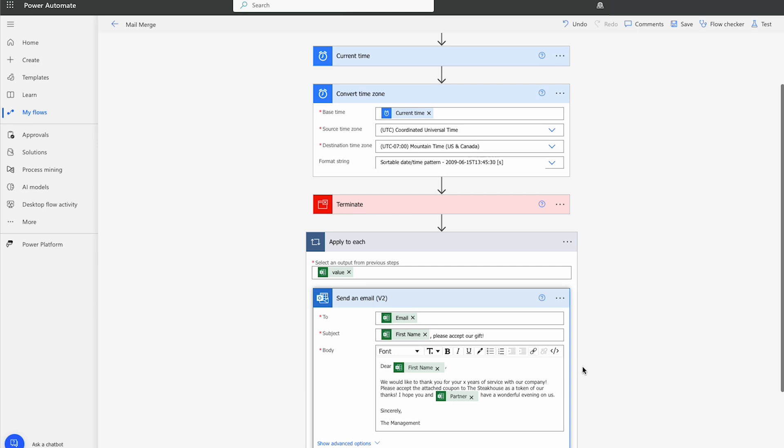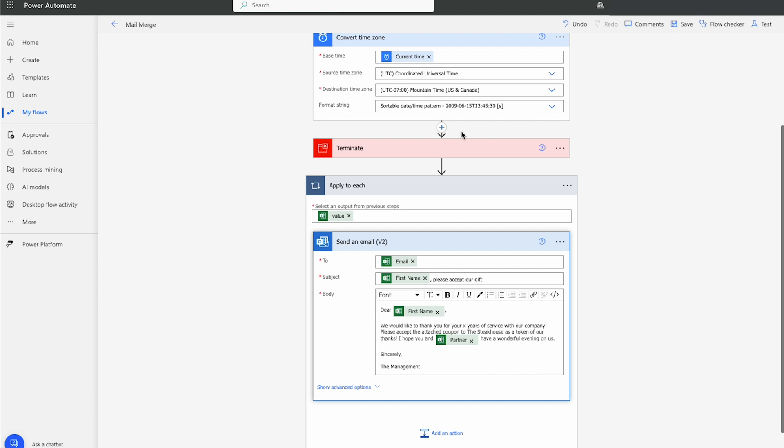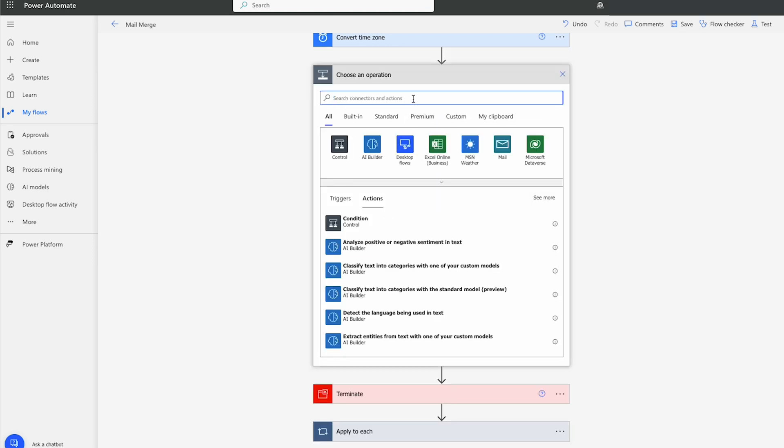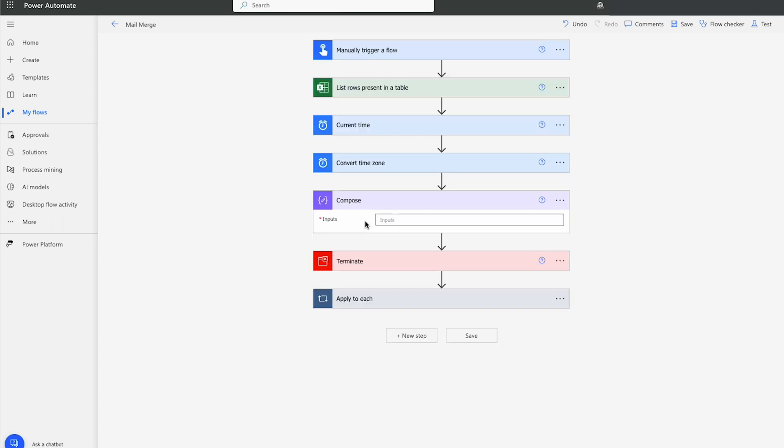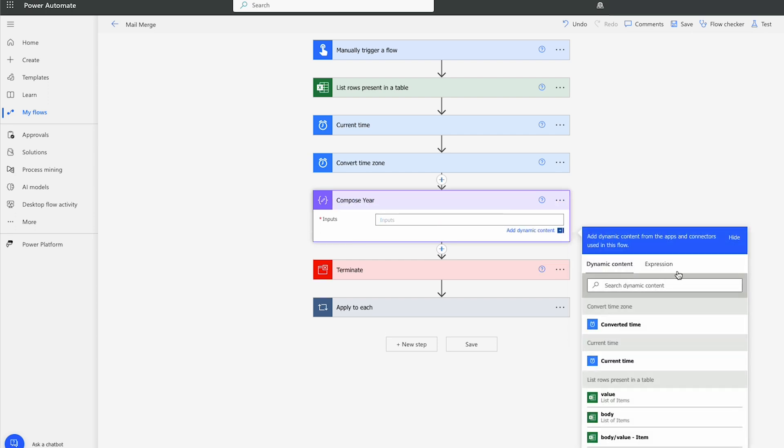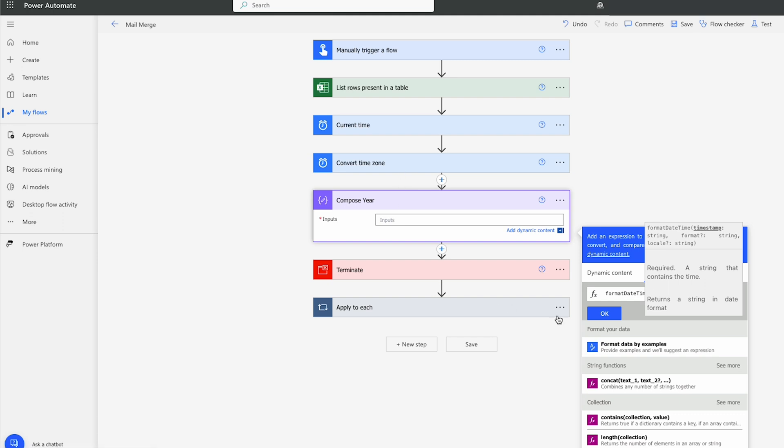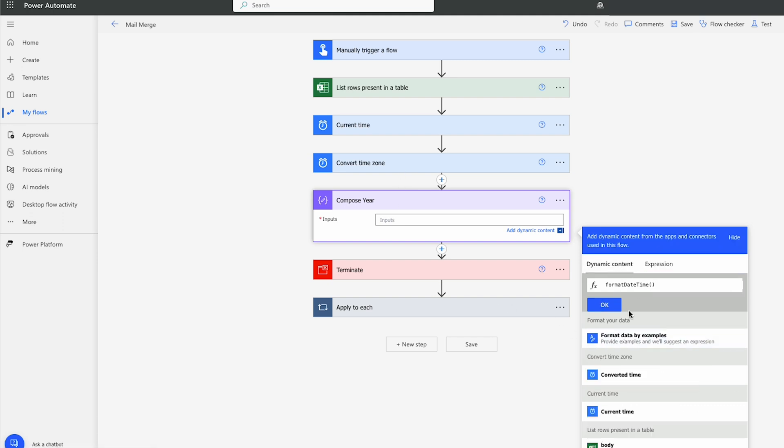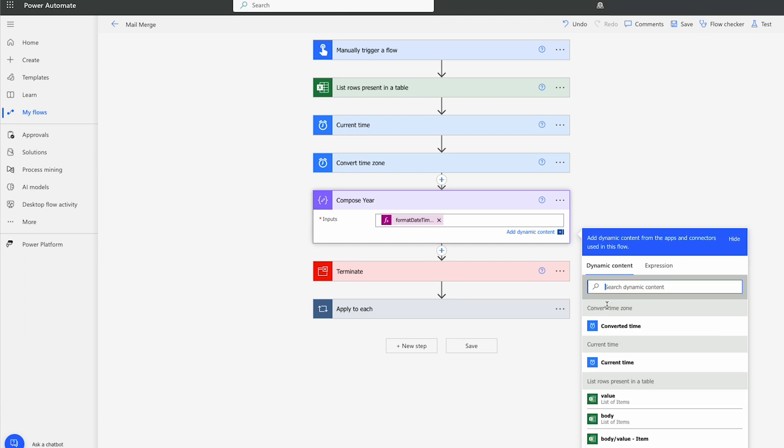What I want to do now is figure out the number of years that the person has been with the company. So before we do that, I really just, I ultimately just want to get the year out of this date. So I'm going to do a compose action under add an action. I'll type compose. I do like to keep them organized. So I'm going to call this compose year. And what we'll do in the inputs is we're going to go to the expression. And we're going to go format date time. And we're going to pull back the time from converted time. We'll put a comma with a couple of single quotation marks. And just pull back the year with four Ys. We'll click OK.